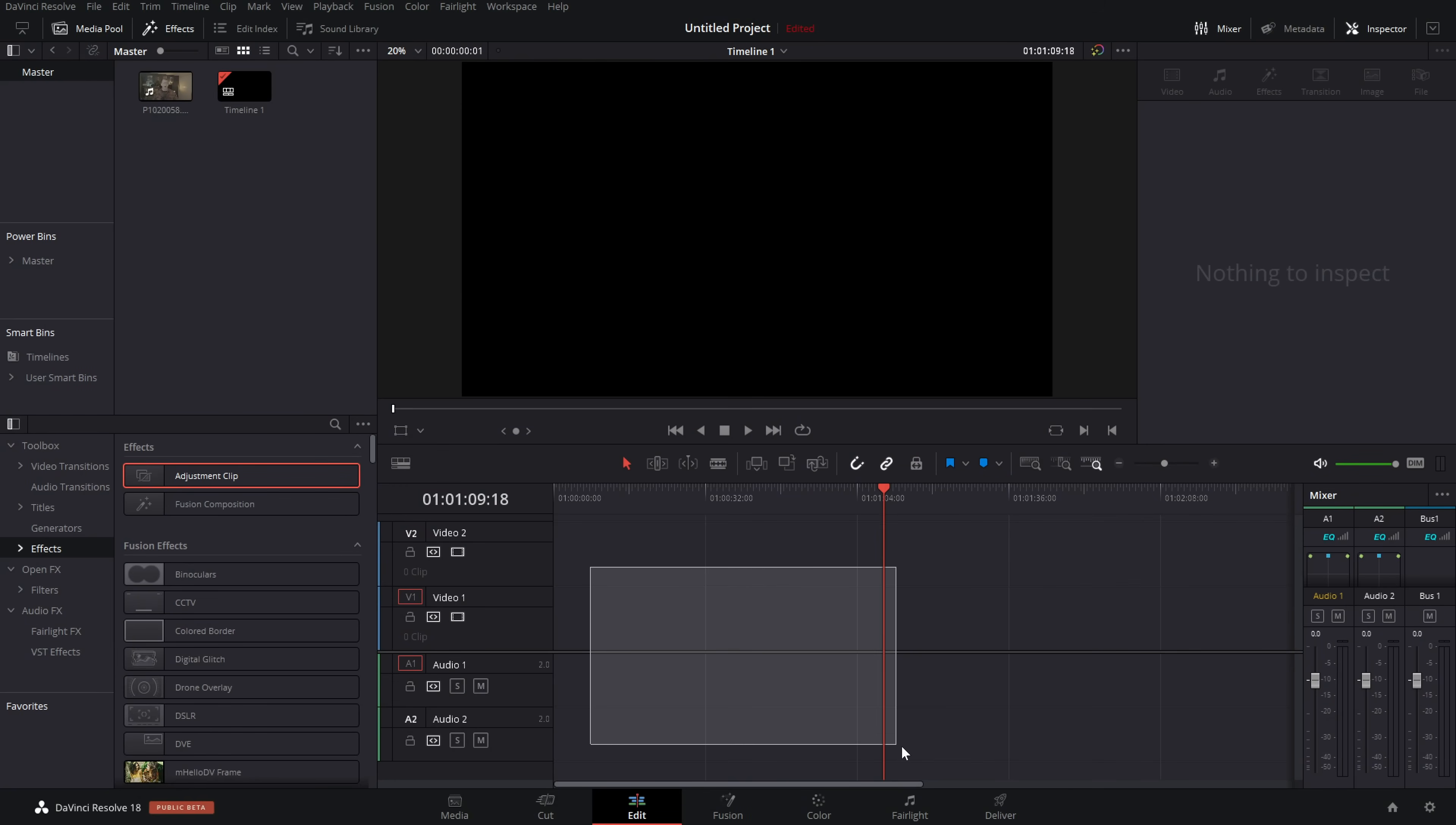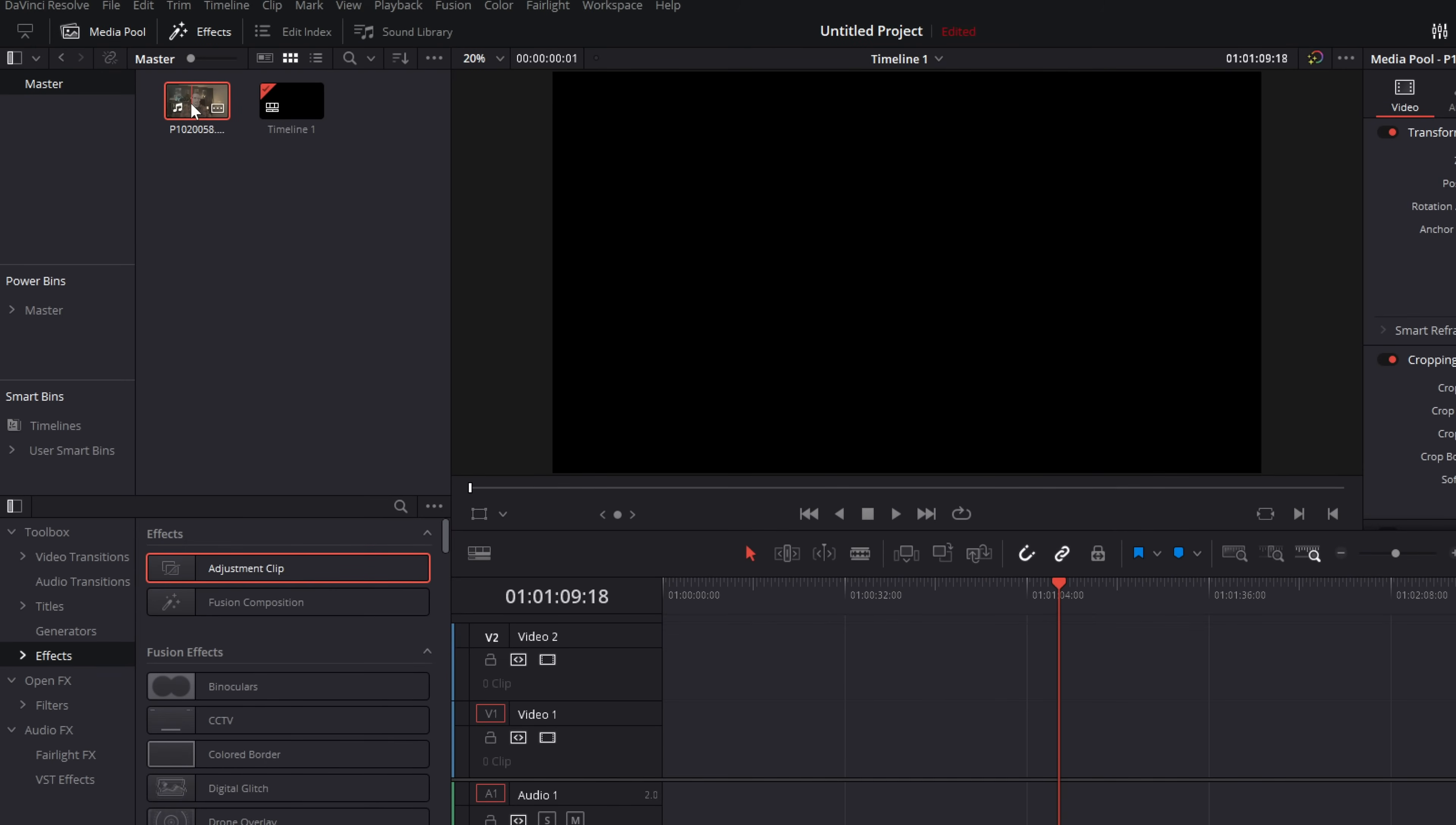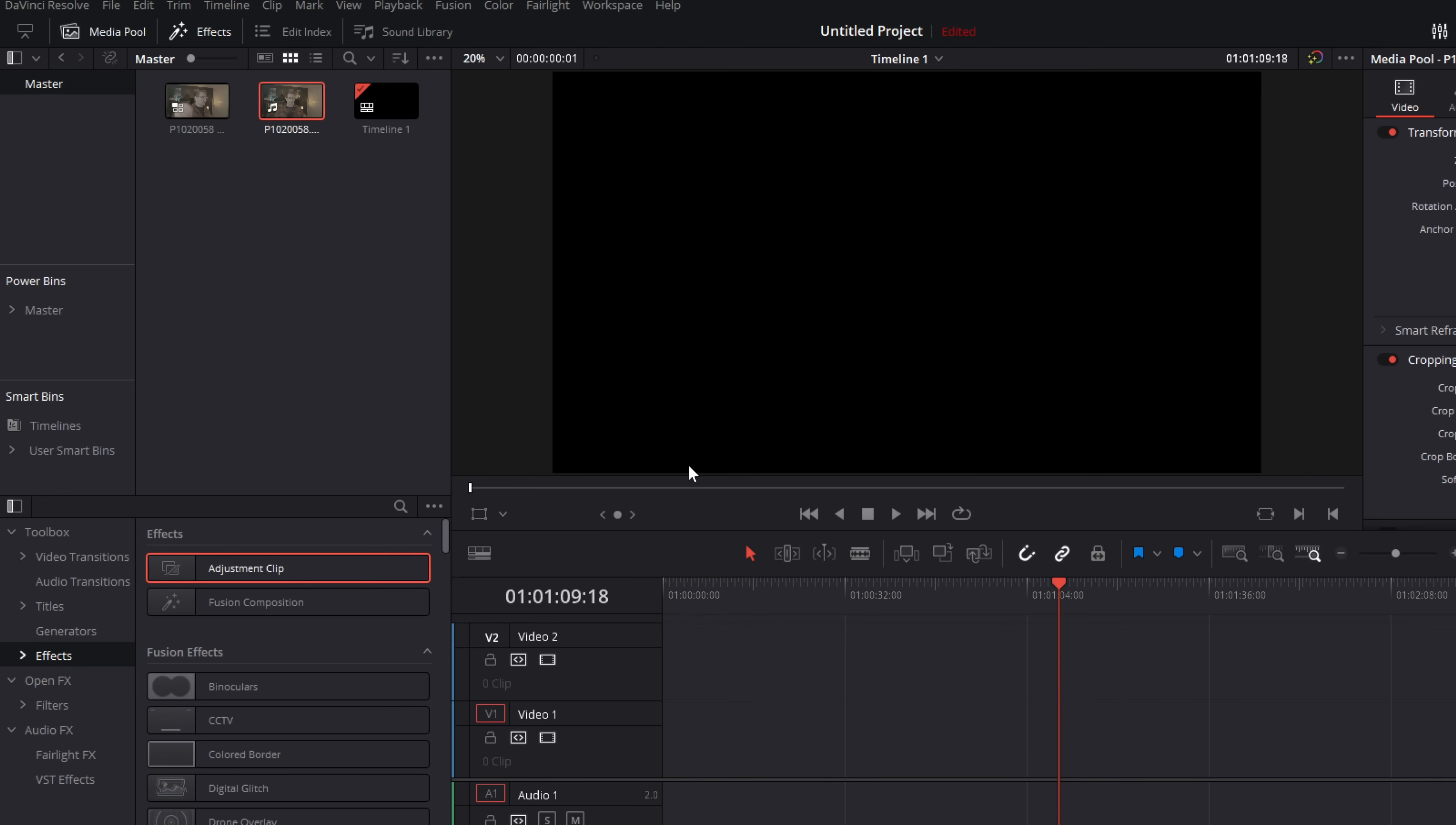Now this new method does take a little bit longer to set up, but when it comes to the actual edit, I do think it's quicker. So let me show you. You want to start from this. I've got nothing on my timeline at the moment. I've just got my footage in my media pool. We're going to right click on it and we're going to create a new multi-cam clip using selected clips. Give it a name, change the settings if you need to. You don't need to worry about actually syncing anything up. I'm going to untick this box just because it's a little bit annoying. Hit create.